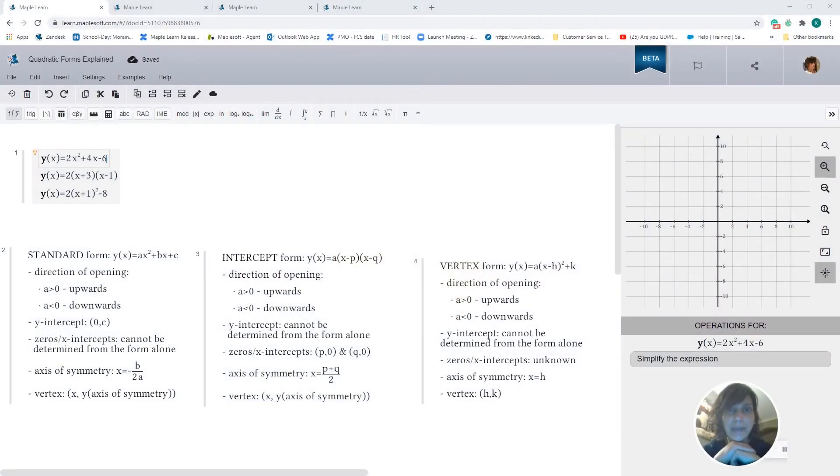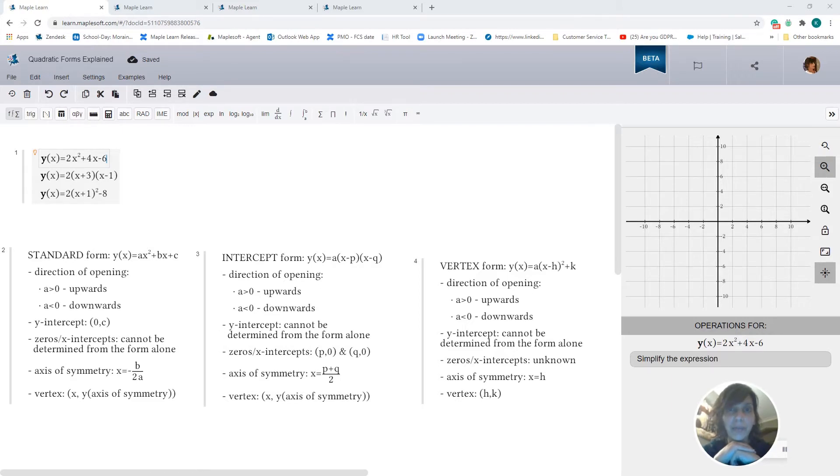Hi everyone, it's Karishma here today and today we're going to talk about quadratic equations and how you can represent them in one of three different ways: the standard form, the intercept form, and the vertex form. So let's get started.